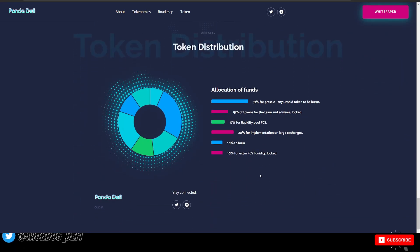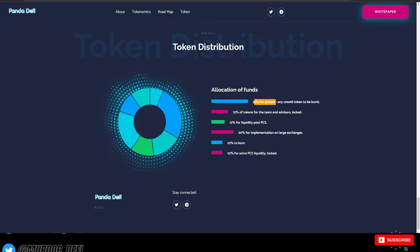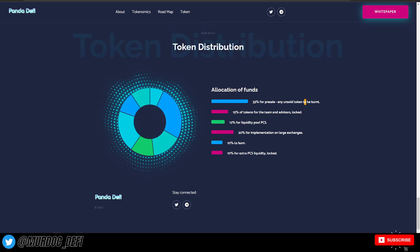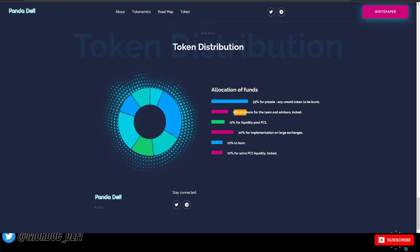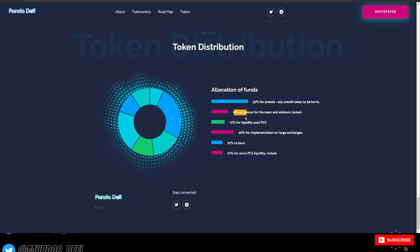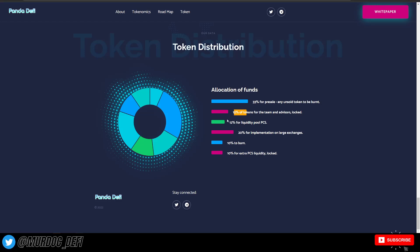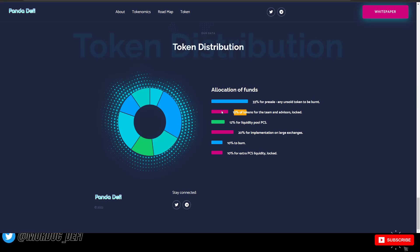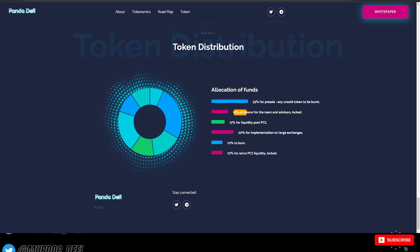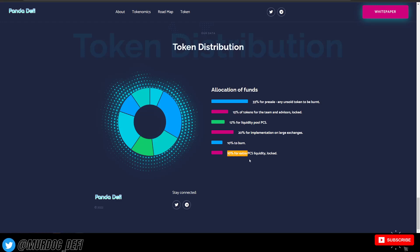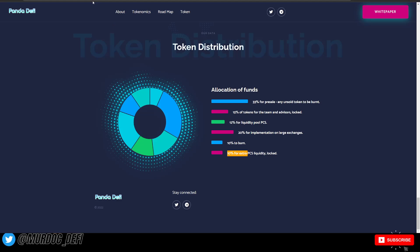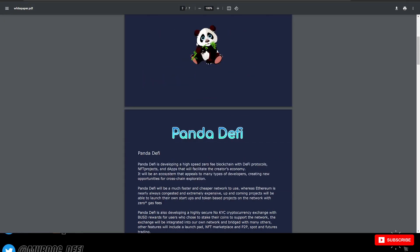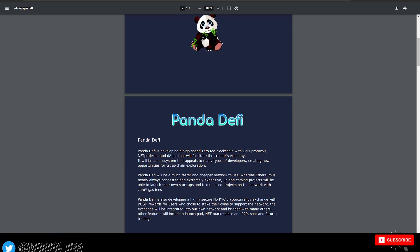Here's a look at the token distribution. 33% for pre-sale and any unsold tokens will be burnt. 15% for team advisors are locked. 12% for liquidity pool on PancakeSwap. 20% for implementation on large exchanges. 10% for burn. And 10% for extra liquidity on PancakeSwap, also additionally locked.